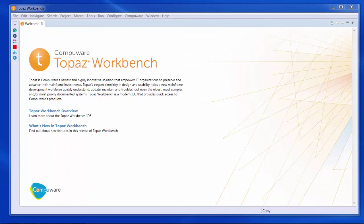Topaz Workbench is an Eclipse-based IDE for mainframe developers and is ideal for that next generation of mainframe developers. Existing mainframe developers might find some attractive features there as well. For more information, please go to Compuware.com.